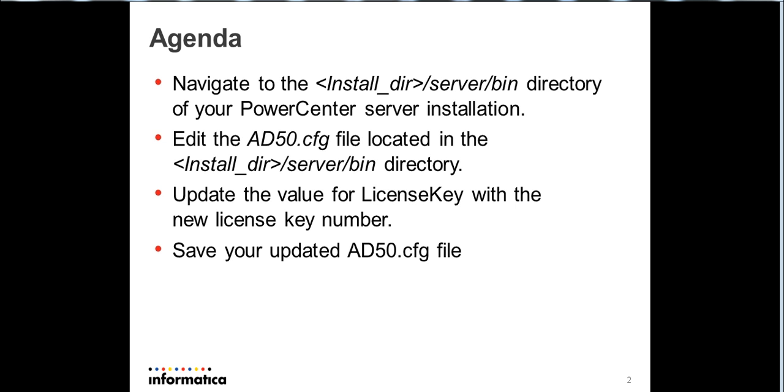Then we save the AD50.cfg file, and you can run PowerCenter sessions that have address validation functionality.